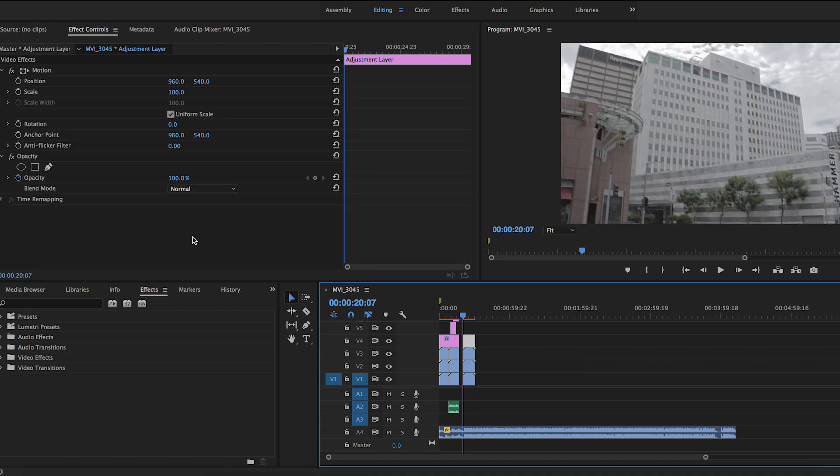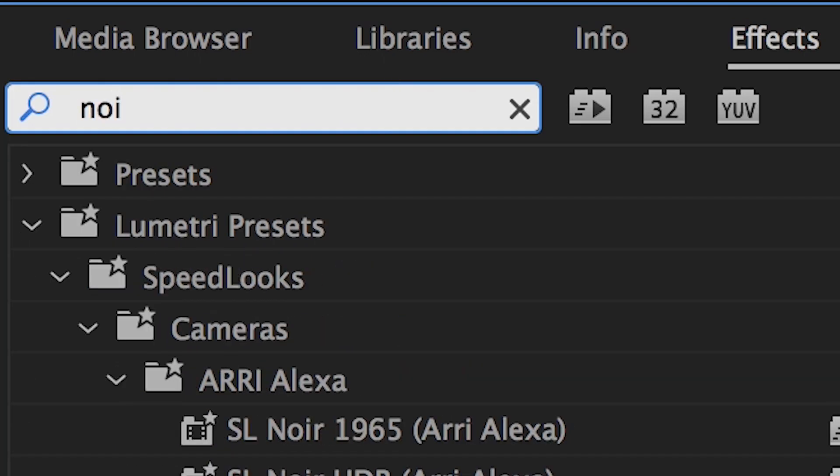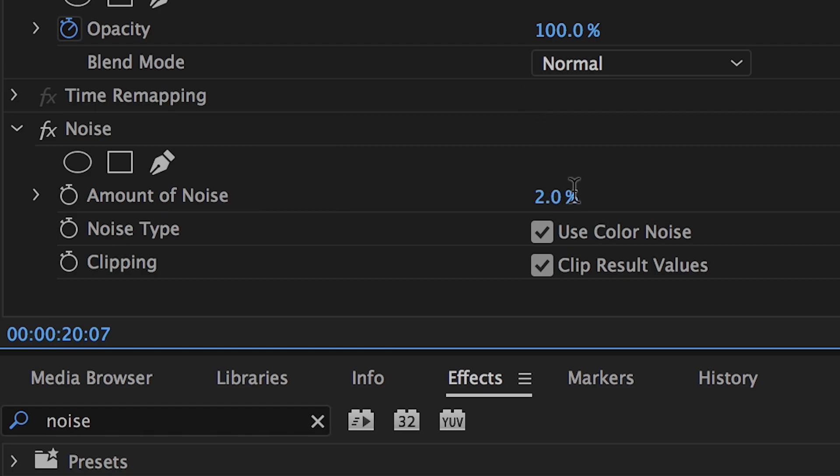To do this, simply type in Noise in effects and add it to your clip. Once you're done with that, go to effect controls and change the amount of noise to 20.